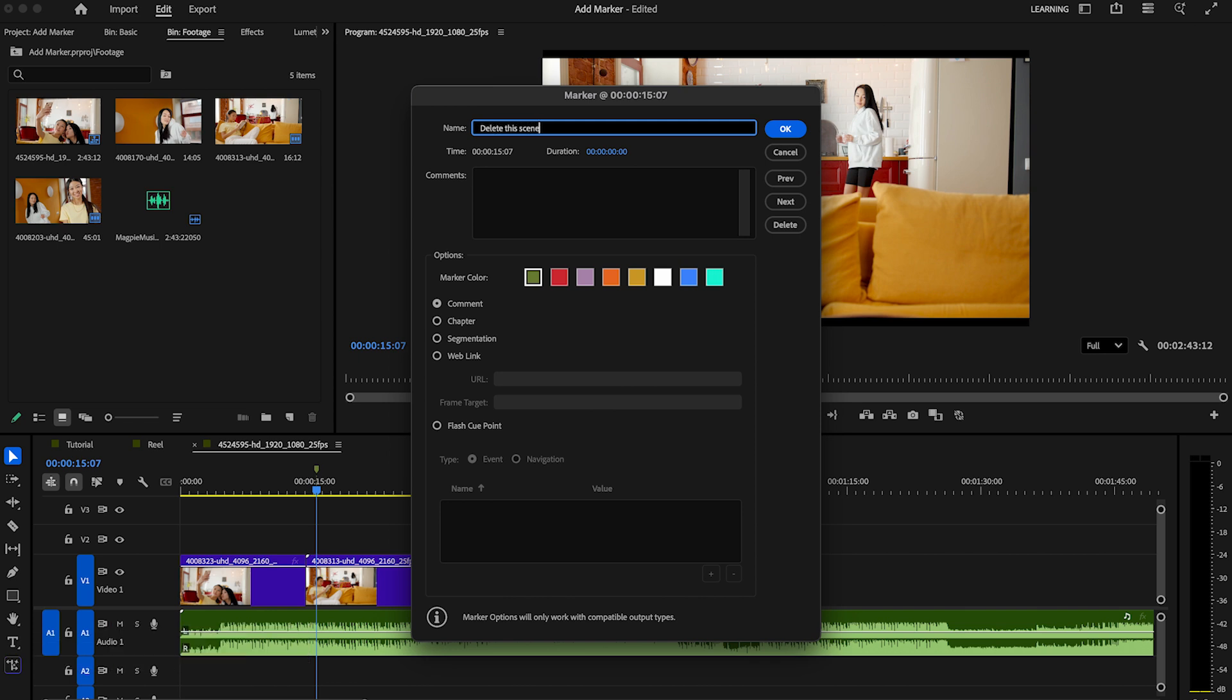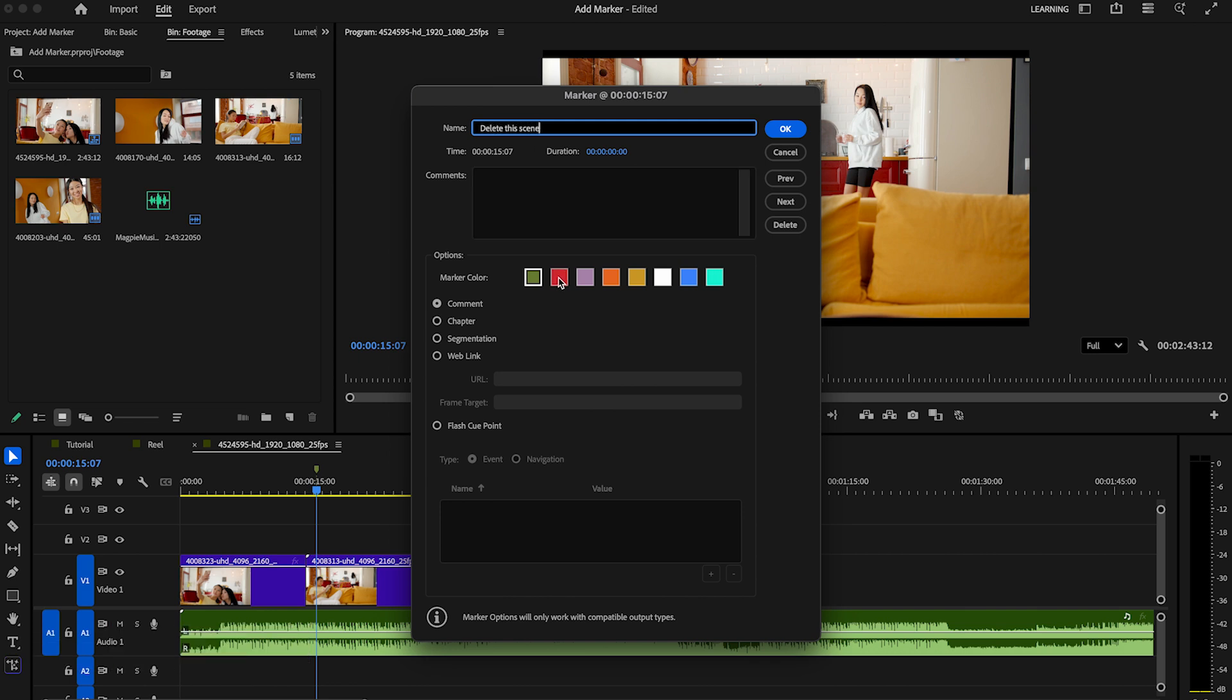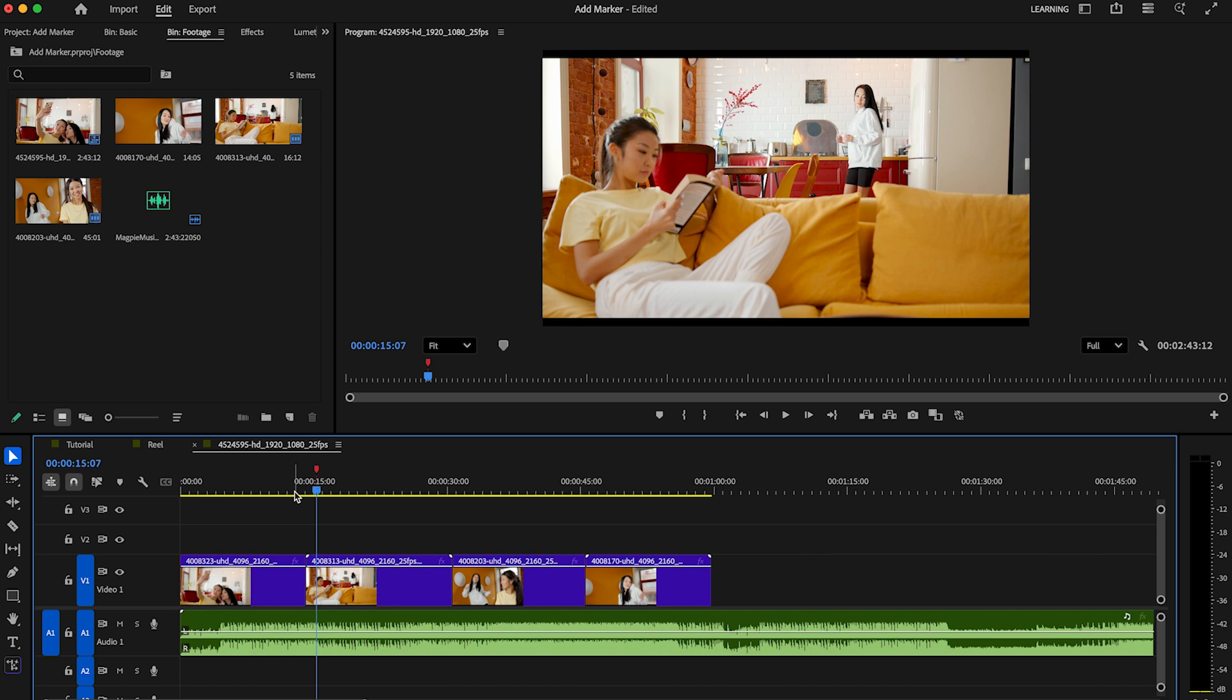You can also change the color of it. You can add comments, chapters, segmentations, and web links. But leave it like it is and click OK. You see our marker is red now.